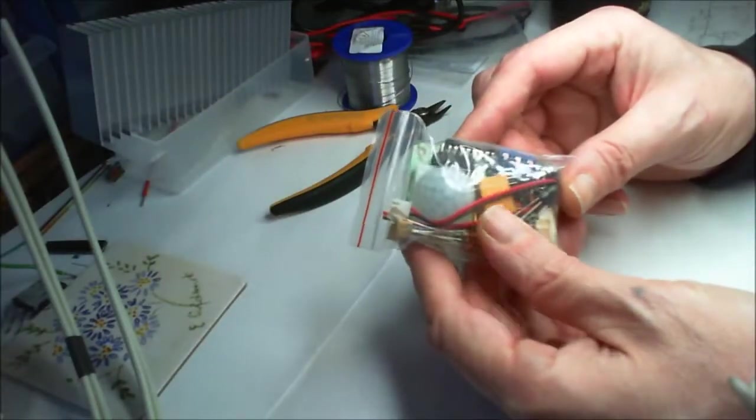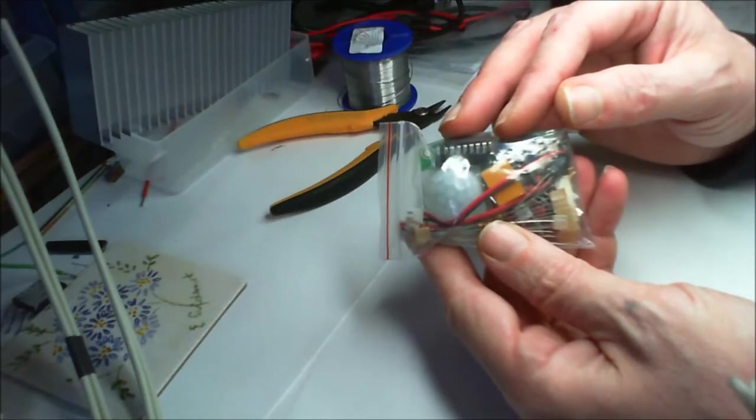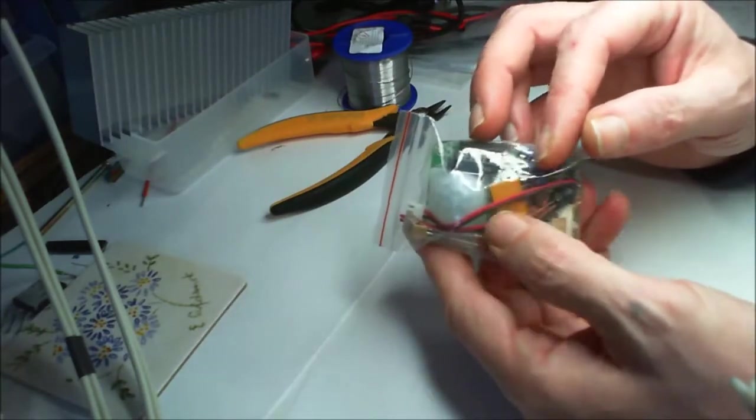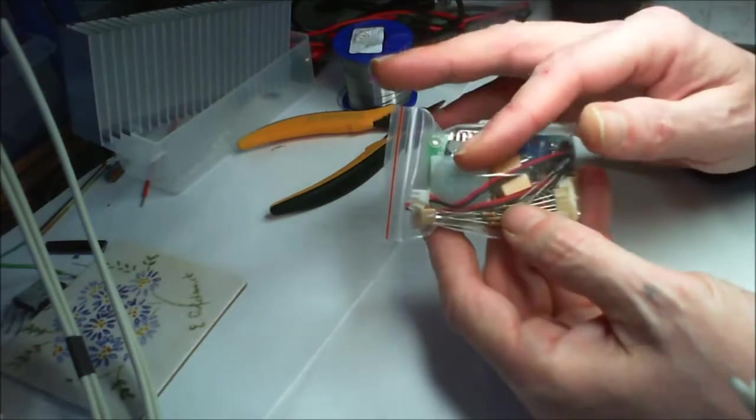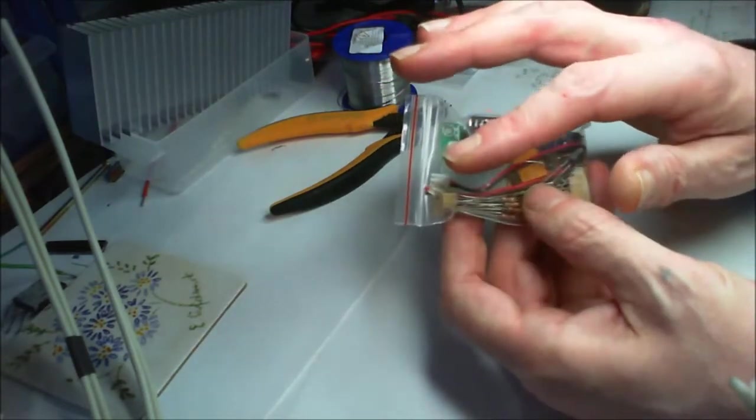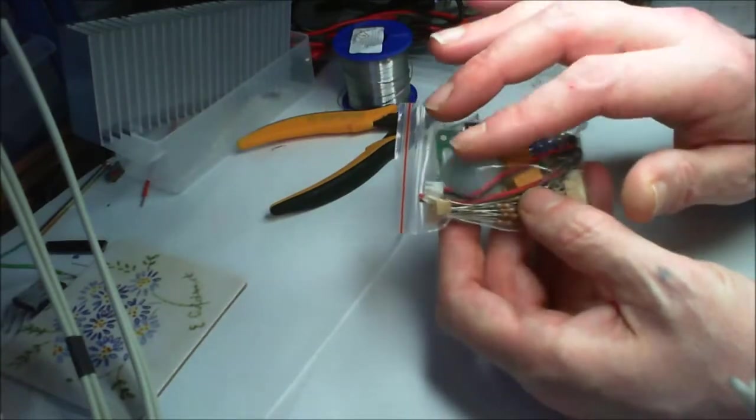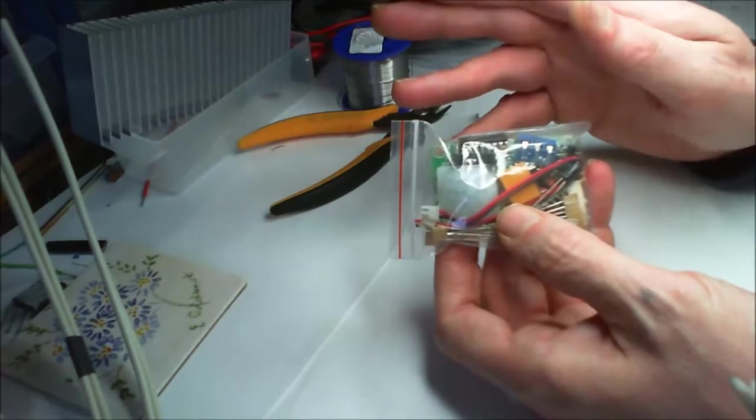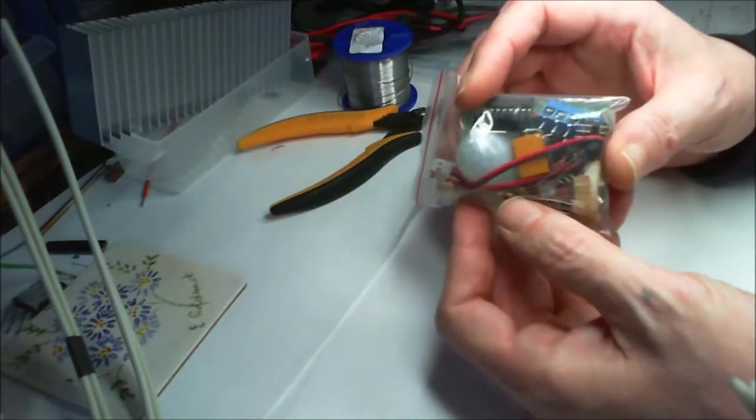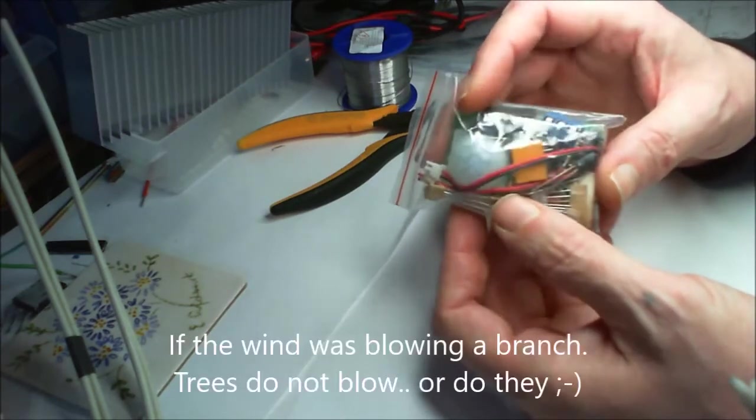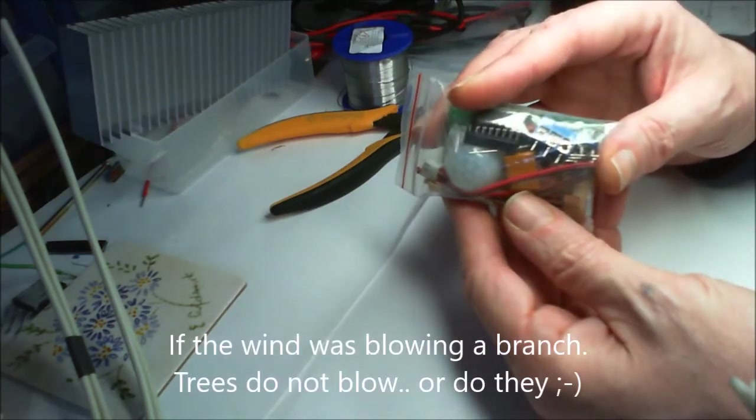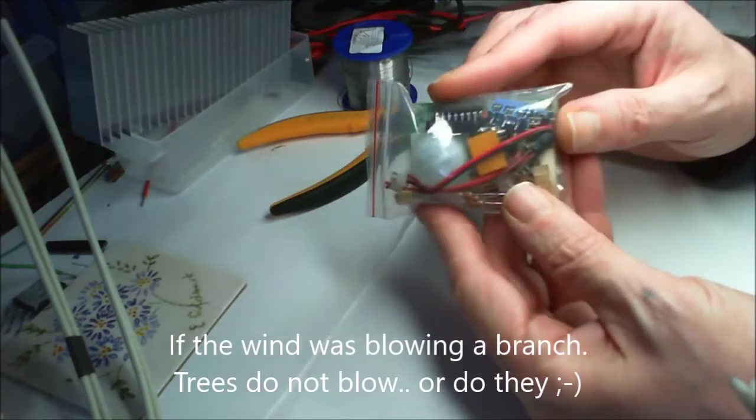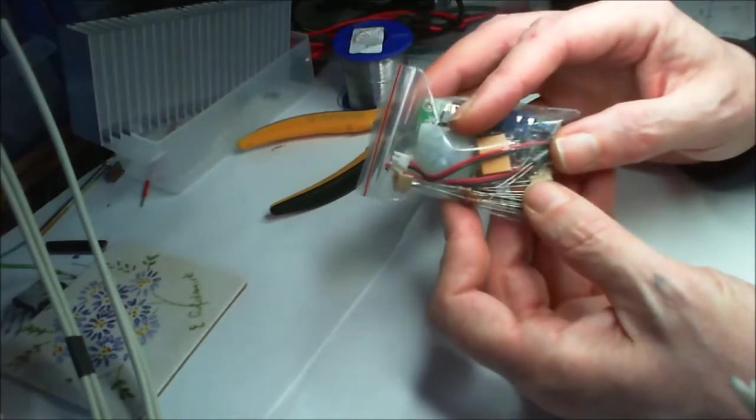What it does is it will take a 4.5 to 5 volt input to work the circuit and when it senses human presence because it works off heat rather than just movement as a lot of the old systems were just movement, so if a tree was blowing a branch around it would pick up and trigger an alarm. Where these ones work out the heat.